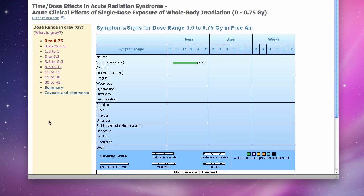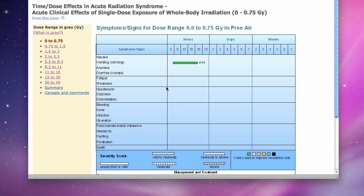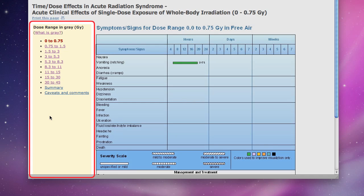This is the tool. It shows the acute clinical effects of single-dose exposure of whole-body radiation at nine dose ranges. First, notice the panel on the left — it displays nine dose ranges in units of gray.